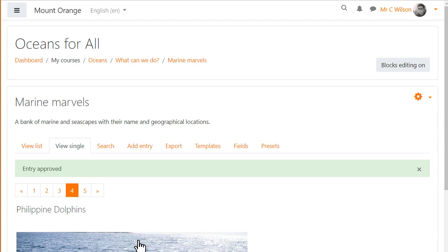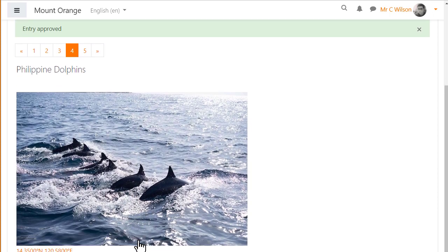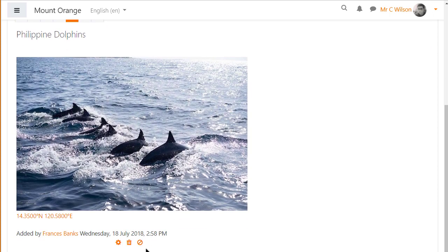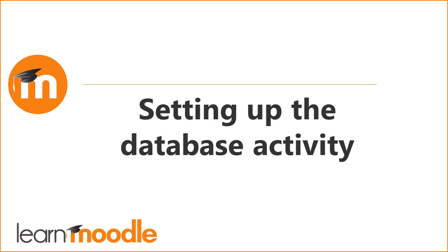All of these options and more can be set up when adding a database activity. So let's explore it now.